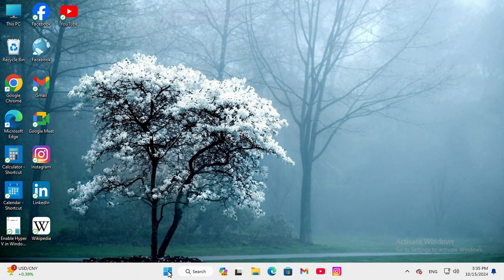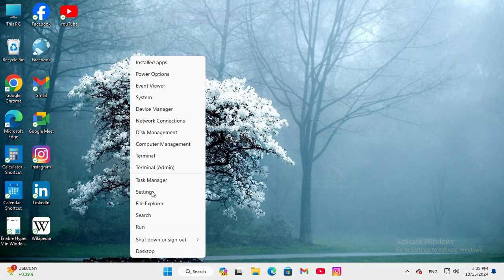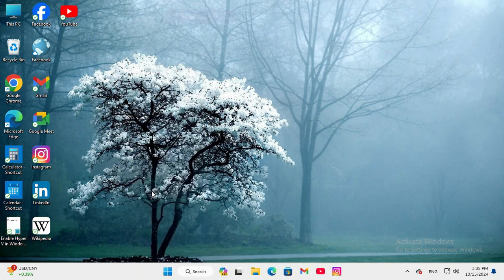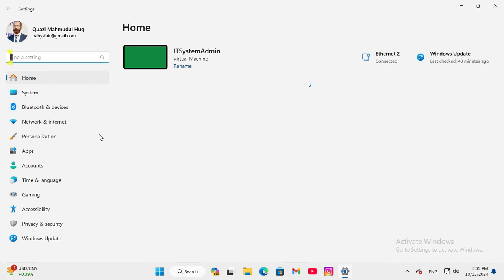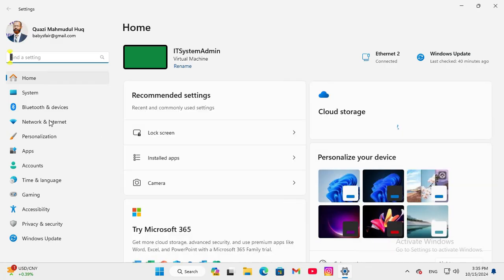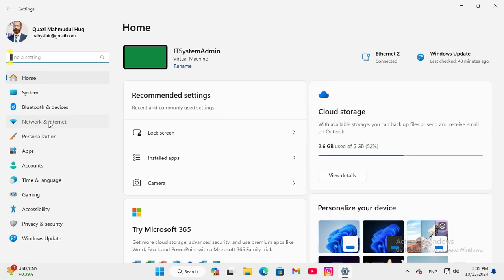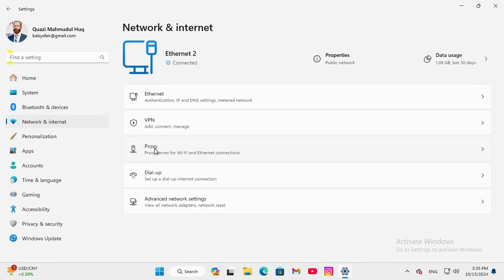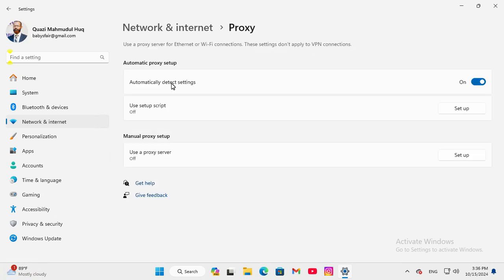Right-click on Start menu, click on Settings. In the left hand, click on Network and Internet, then click on Proxy and turn off automatically detect settings.